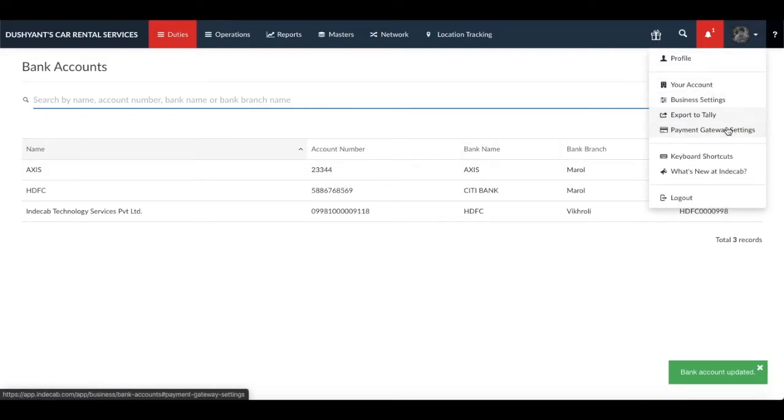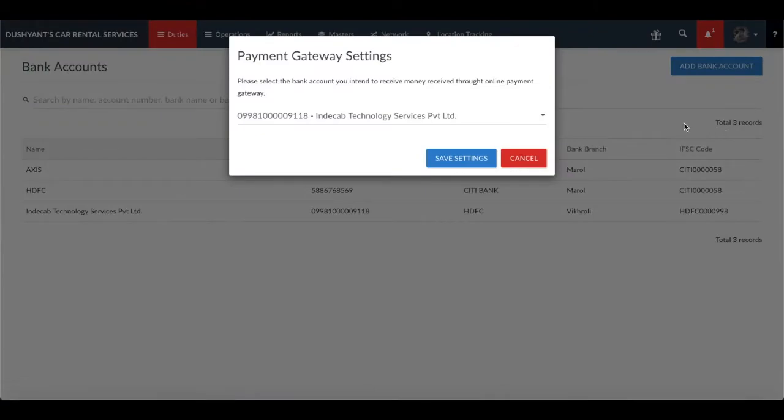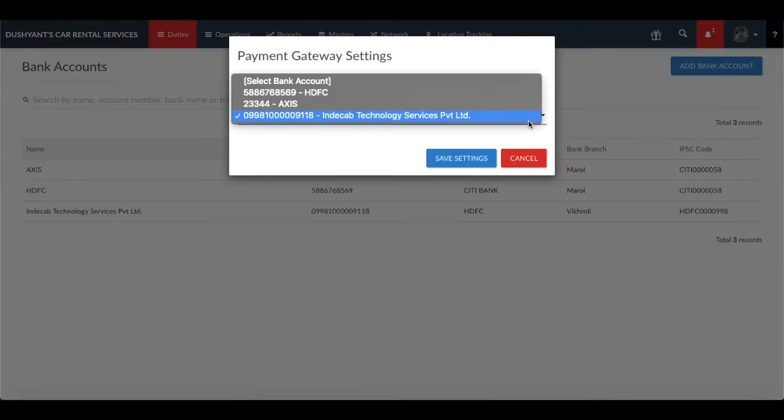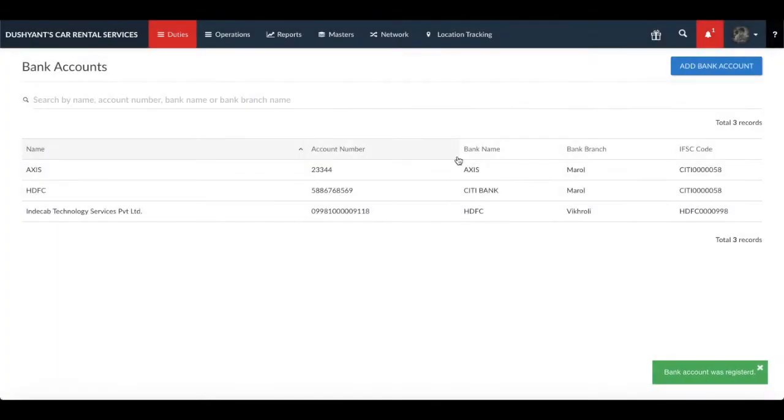Go to the menu and click on payment gateway settings. Select the bank account you'd like to receive the online payment in and click on save settings. That's it, you're done.